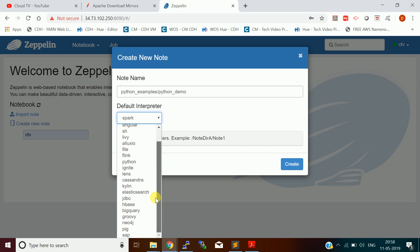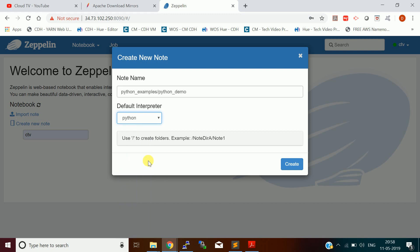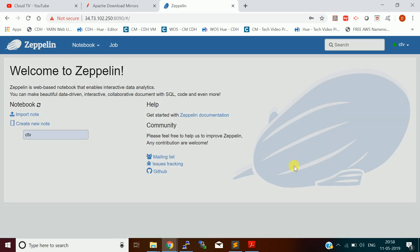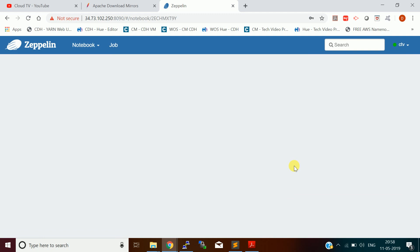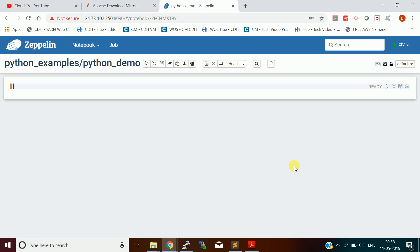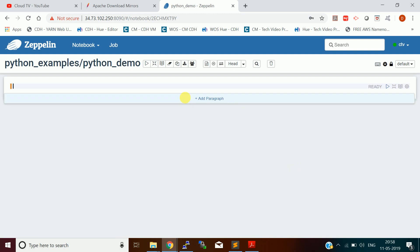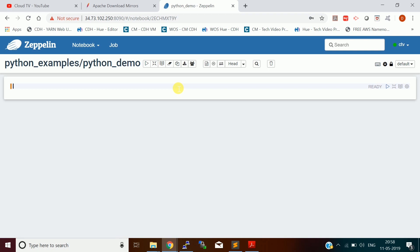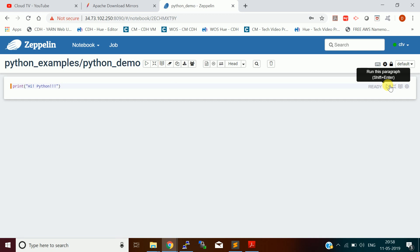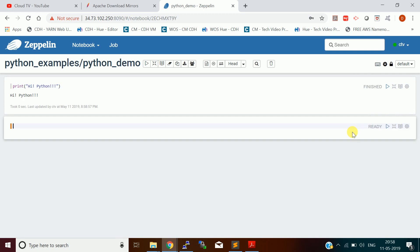For the interpreters, it is showing all the supported interpreters. What I am going to do is run a Python code, so just choose the Python interpreter, then create. It launches the new notebook. I just type print Hello Python and execute. Yes, it is executed, it is showing the output here.